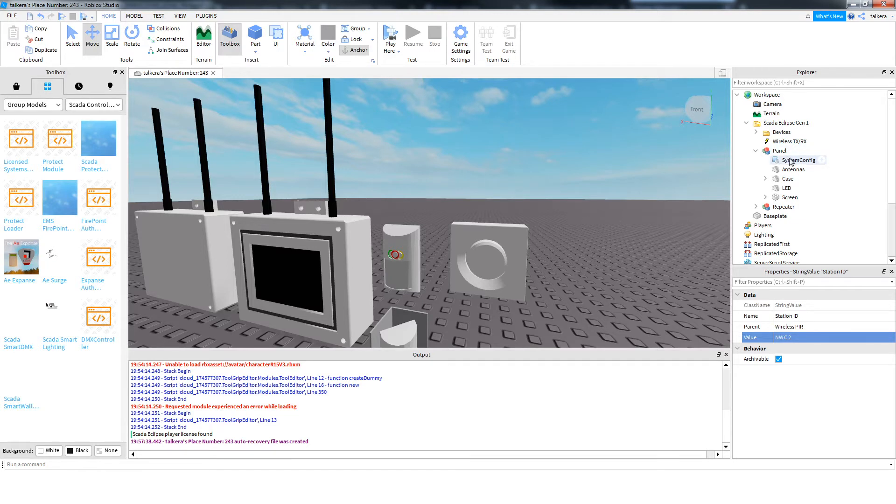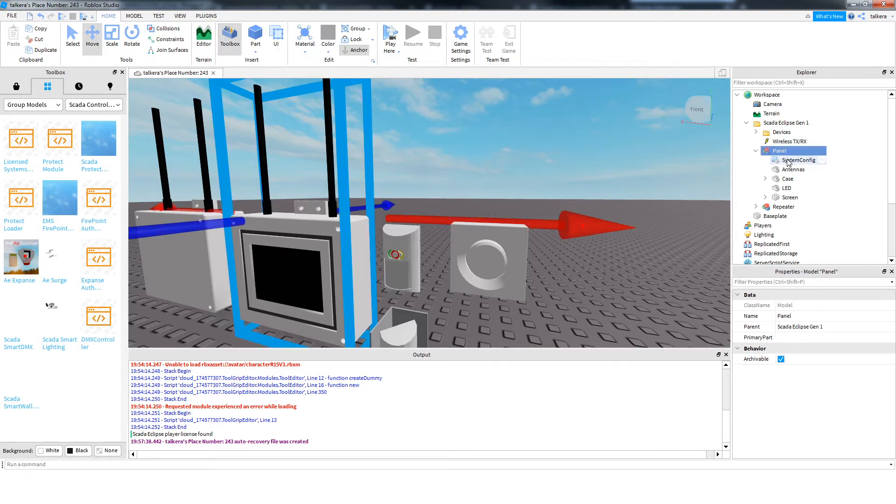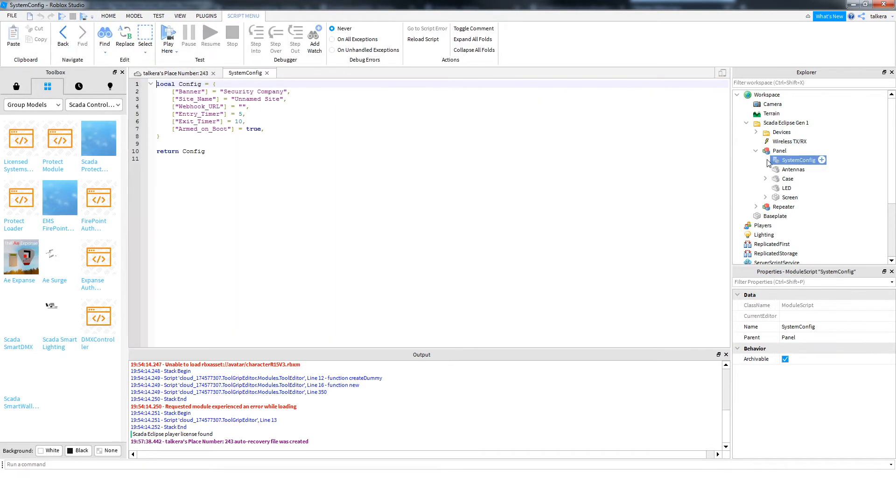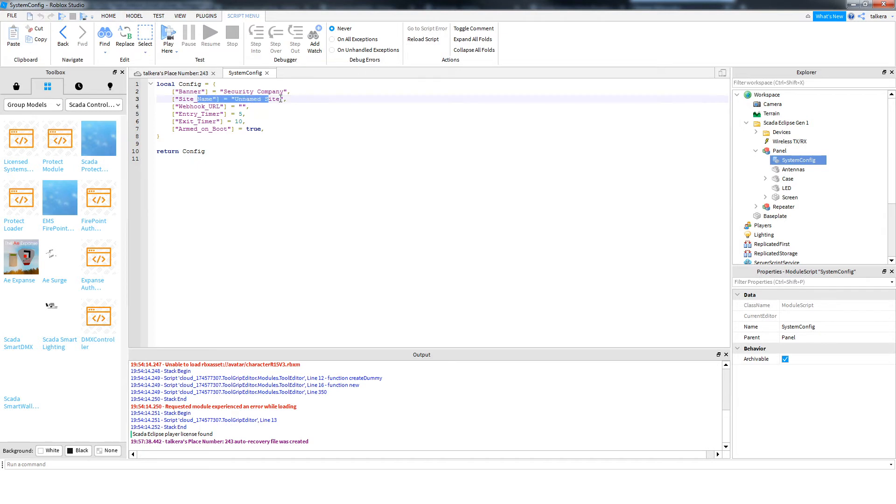This is the other way to configure, where you configure other things in the panel, System Config Module Script. The banner is company name to be displayed on the panel. Site name is the site name to be displayed on the panel. Webhook URL is for the Discord Webhook monitoring.